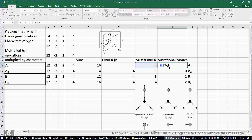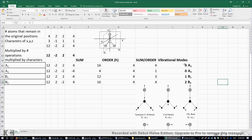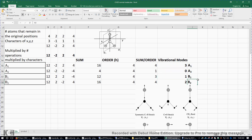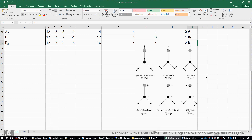So we compute: 4 minus 1 gives 3 A1, 1 minus 1 gives 0 A2, 3 minus 2 gives 1 B1, and 4 minus 2 gives 2 B2 — a total of six vibrational modes. The three A1 modes are: symmetric CH₂ stretching (totally symmetrical), C=O stretching (also totally symmetrical), and CH₂ bending where the bond angle changes.